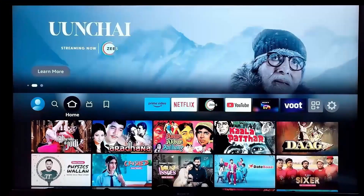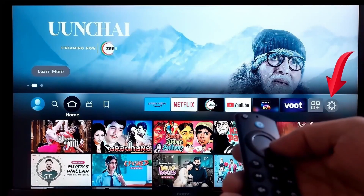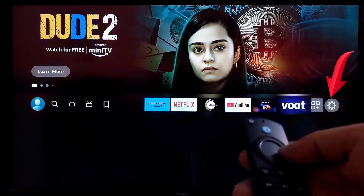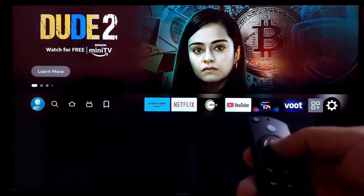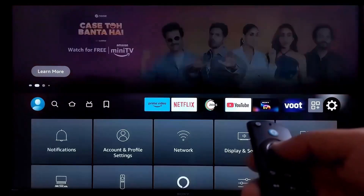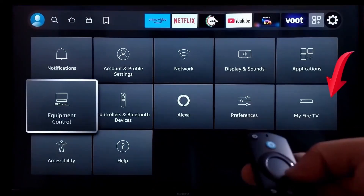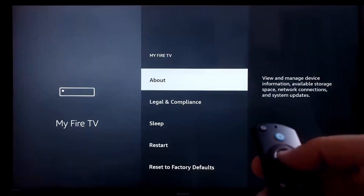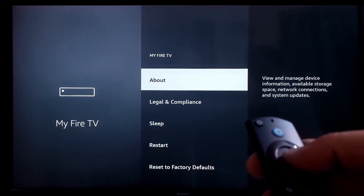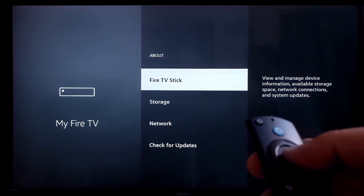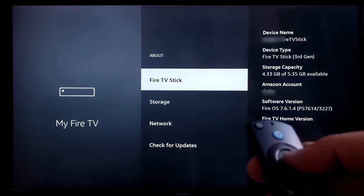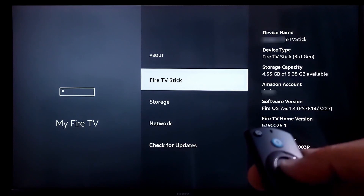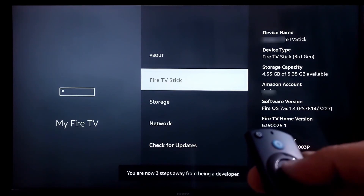To install this app, you have to first allow a few permissions, for which you have to go to Settings. Then click on My Fire TV. And here, if you do not see the developer option, then you have to click on About and then click a Fire TV Stick for seven times. By doing this, the developer option is enabled.